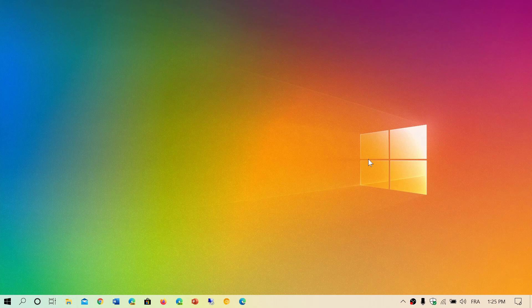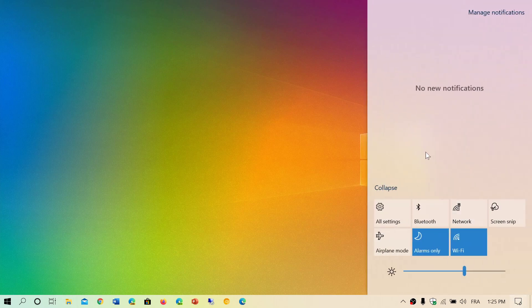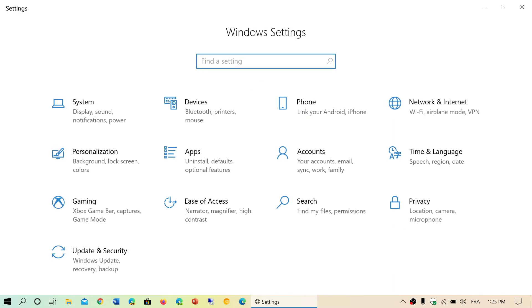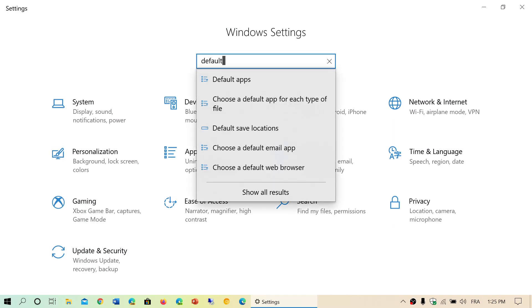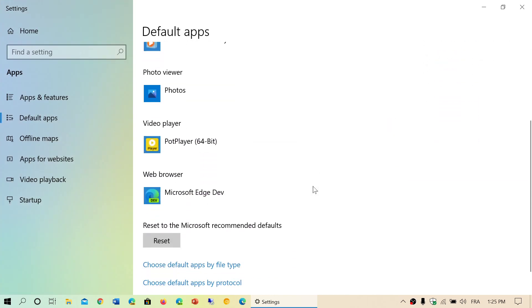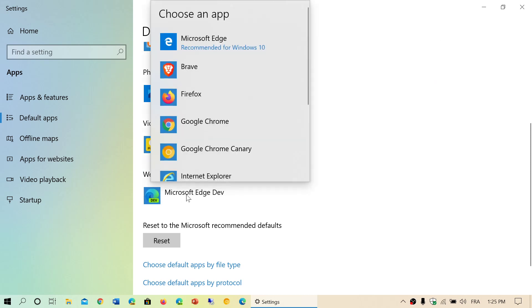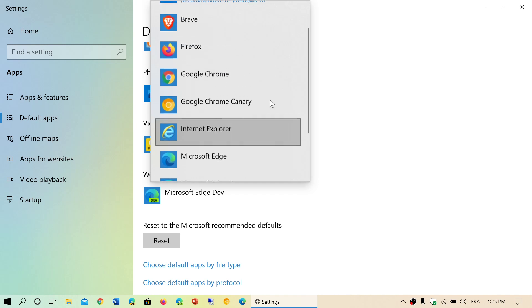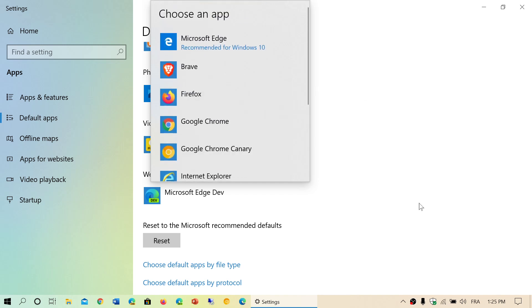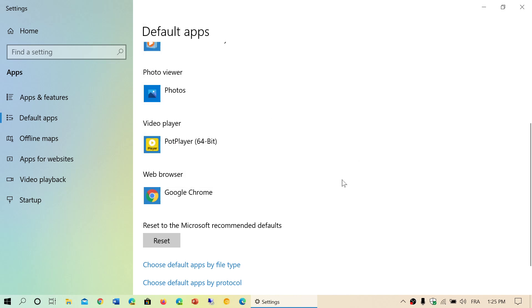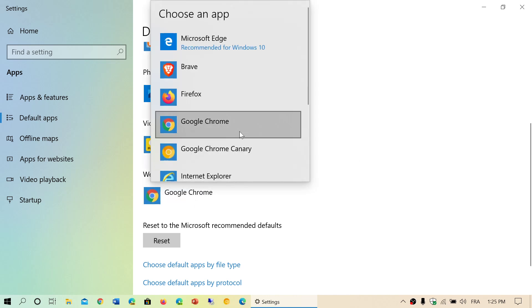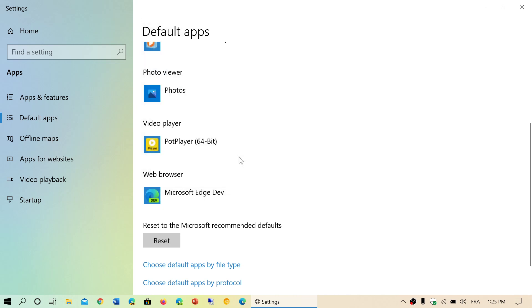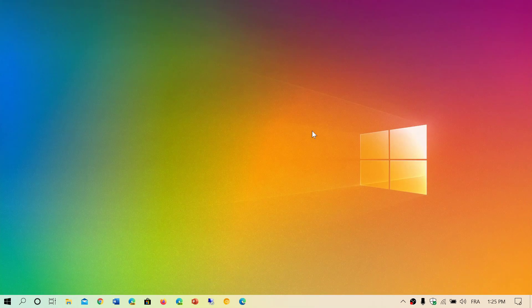If your problem is that Edge seems to have taken over as the main browser on your computer, go into the Settings app, type 'default' at the top, and click the Default Apps suggestion. Go into the web browser section, click in the box, and you will be given the different browsers you have installed. Choose which one you want as your main browser, and that browser will become the official browser you use on your computer.